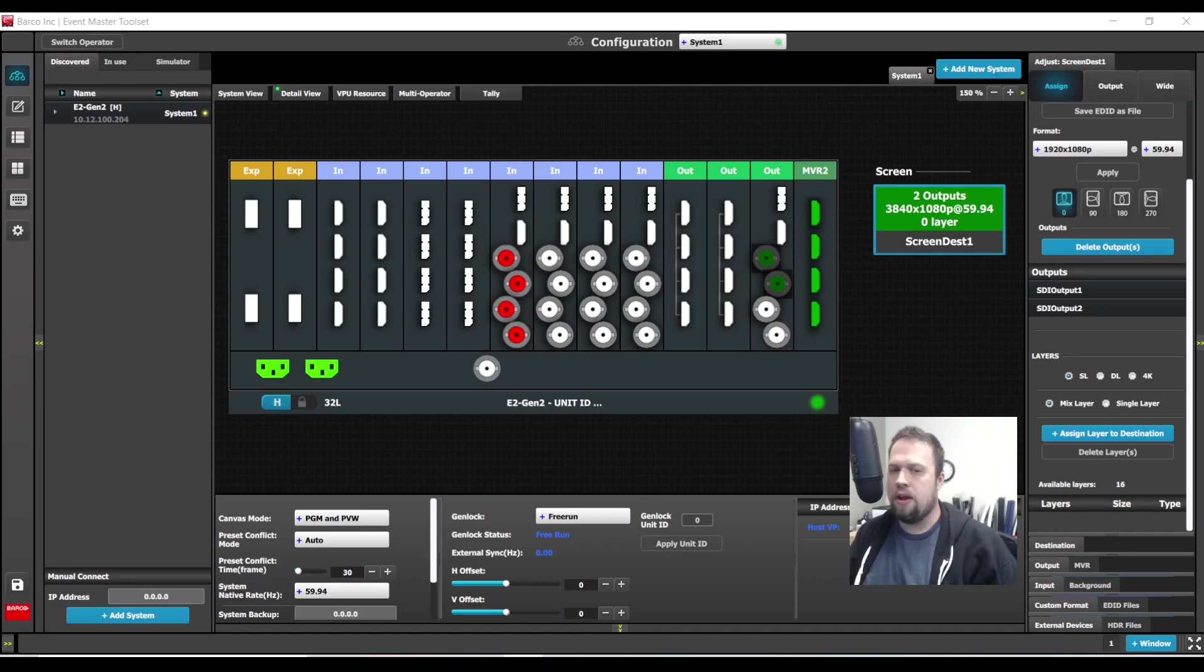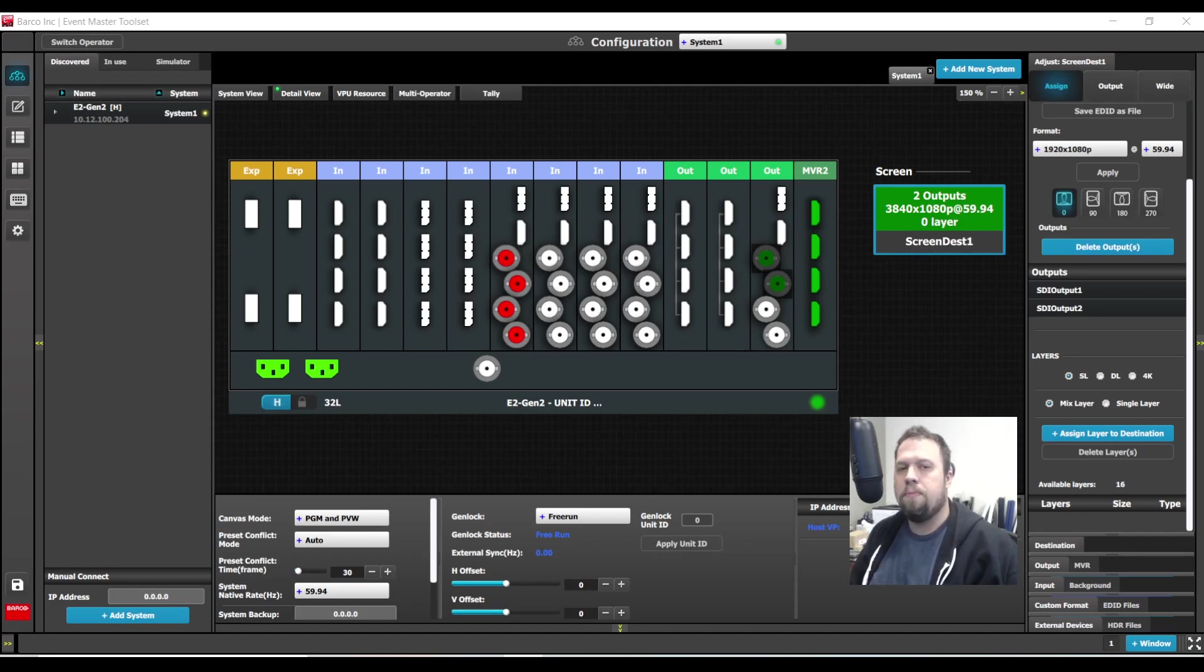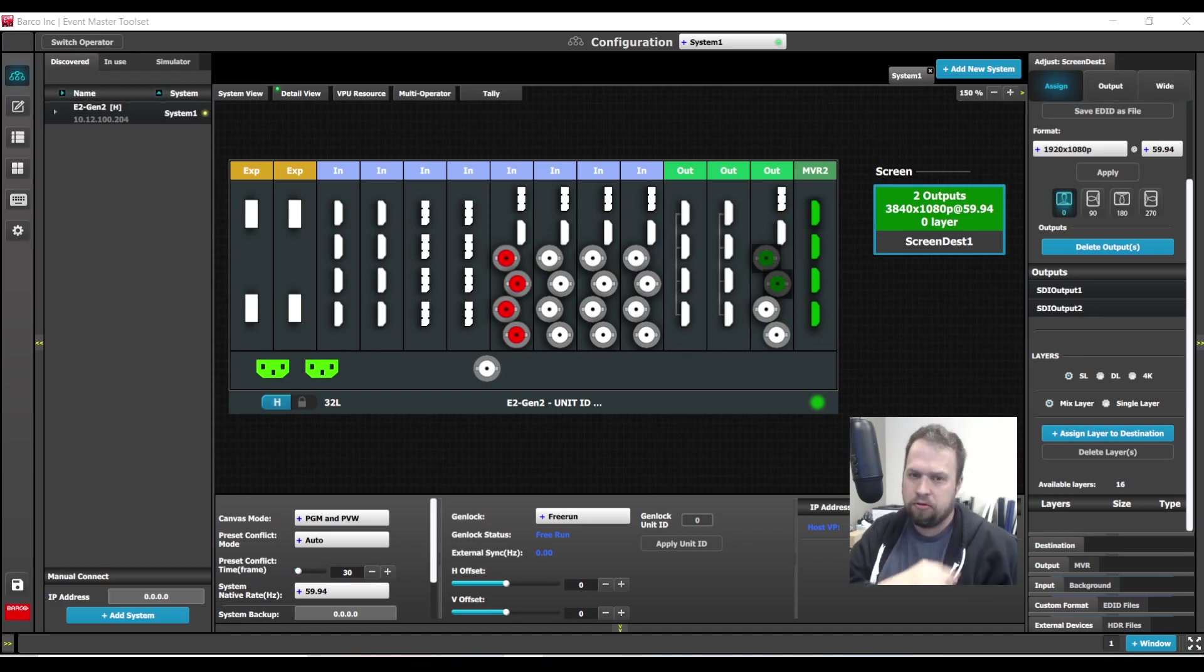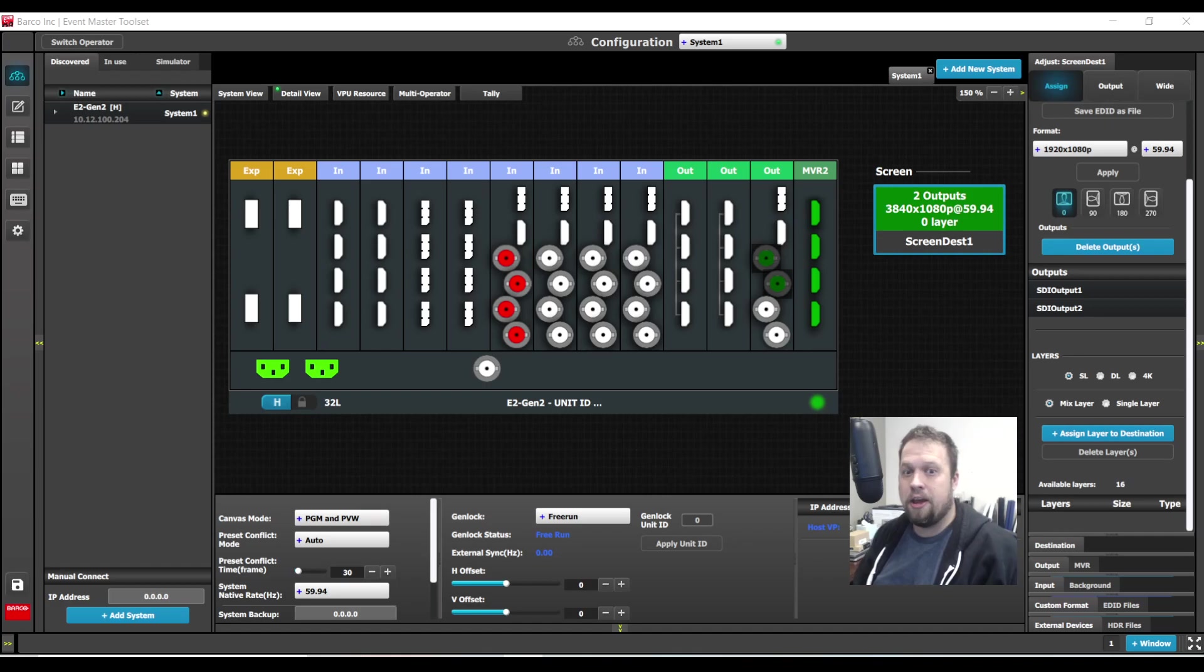Today I'm going to show you how to do keyframing on the Barco Event Master Toolset. Keyframe of course is the alteration of a parameter that occurs over time.